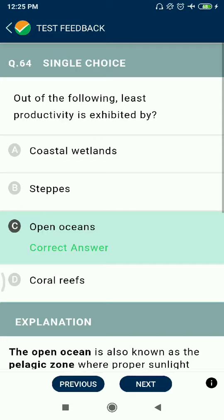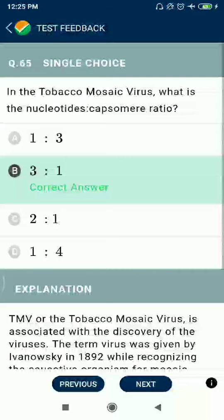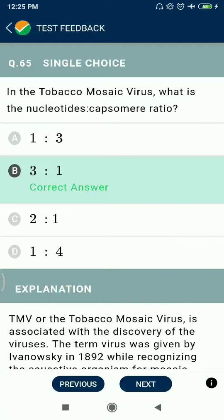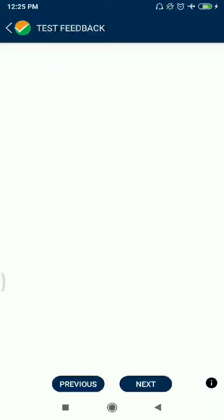Question 64: The lowest productivity is exhibited by the open oceans. Question 65: In the tobacco mosaic virus, the nucleotide to capsomere ratio is 3:1.